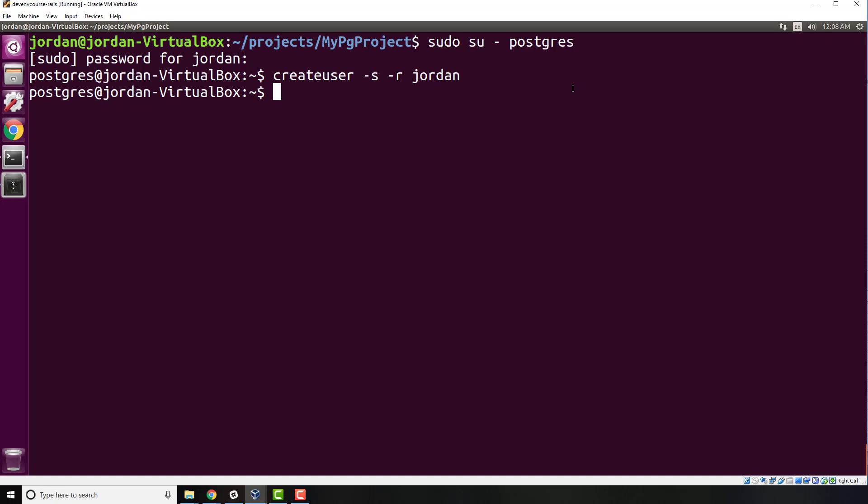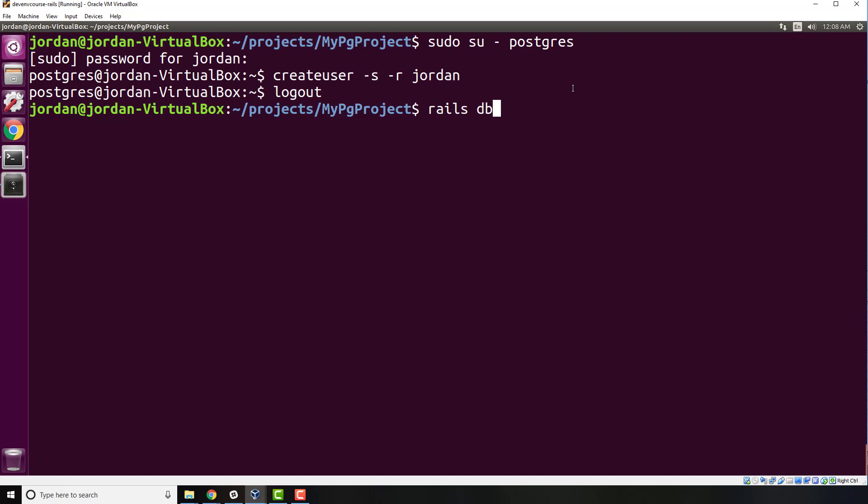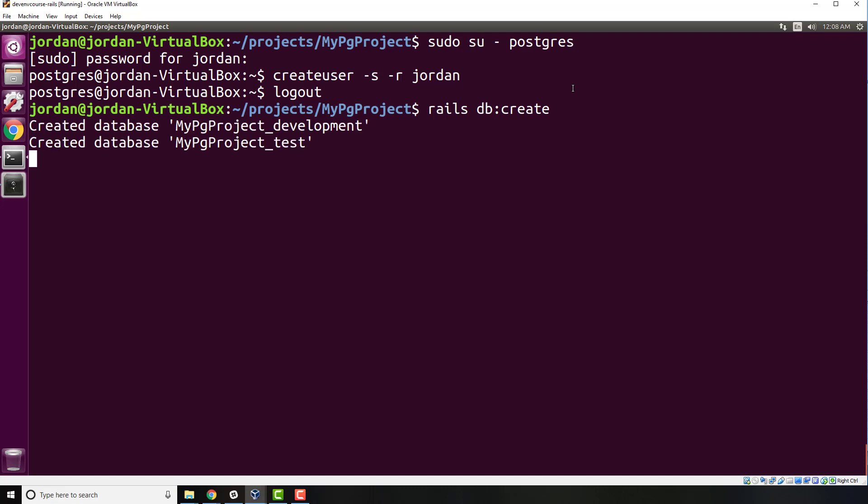Now hit Ctrl+D. That's going to switch you back into your default user. Assuming that you're still in the project, let's try rails db:create once again. Now you're going to see that this is actually working. We no longer get that error message.